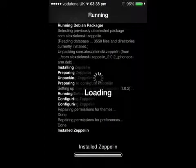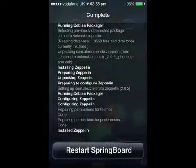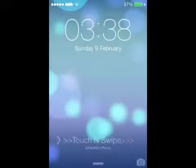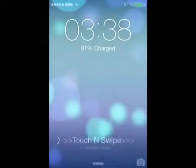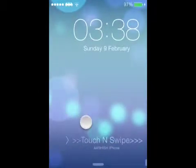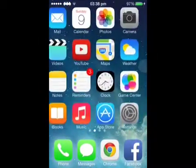Once it loads afterwards you just need to restart your springboard. Once your springboard has restarted, as you can see at the top you have got your Batman logo on there.